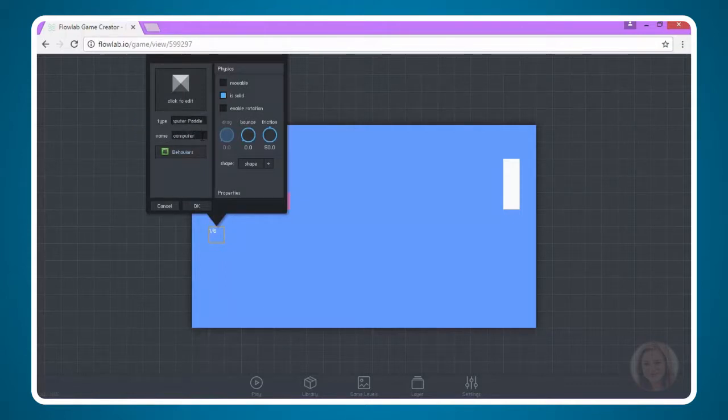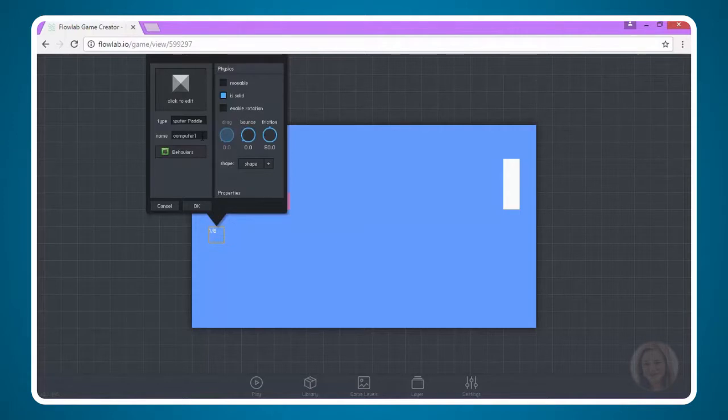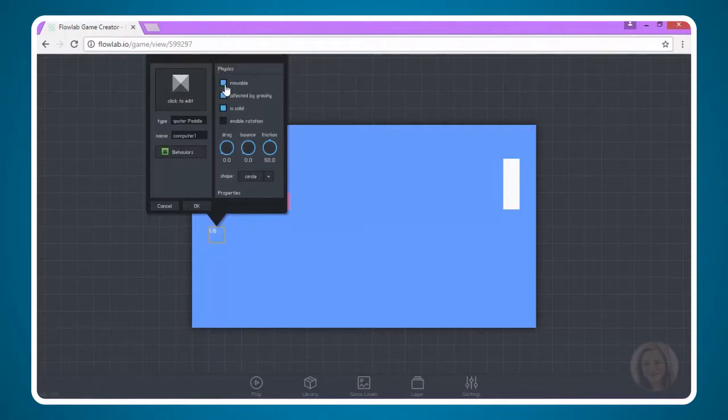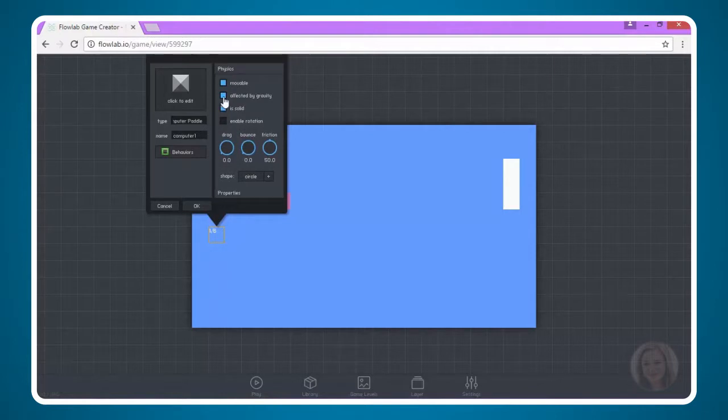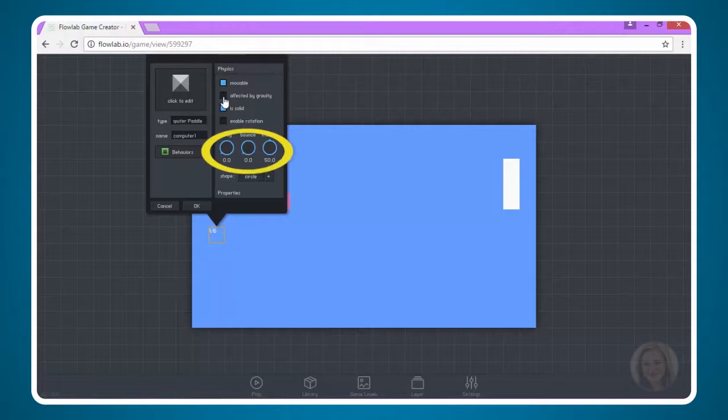I do want this to be movable, but it does not need to be affected by gravity. But again, if you have zero gravity in your settings, it doesn't matter if this is checked. And then we want to make sure we leave these settings at the default value.